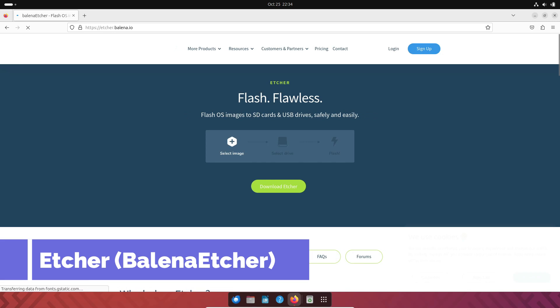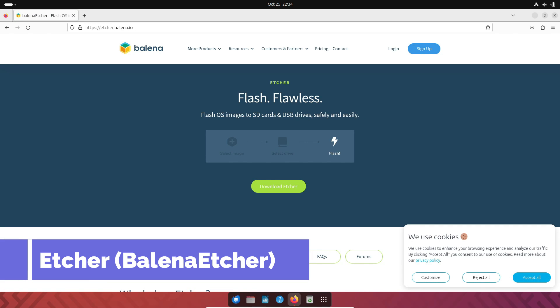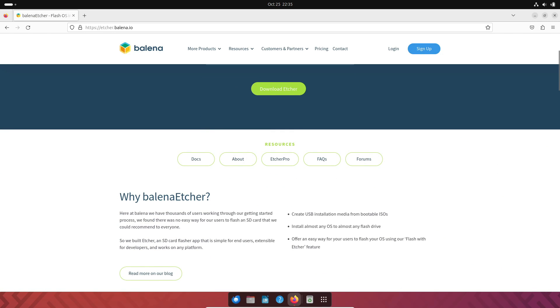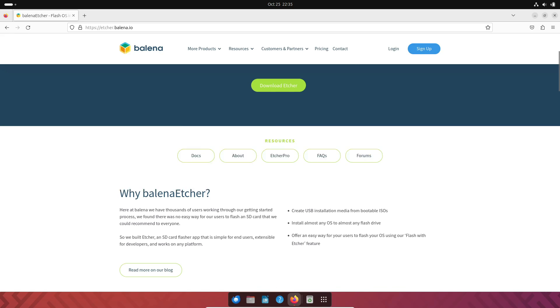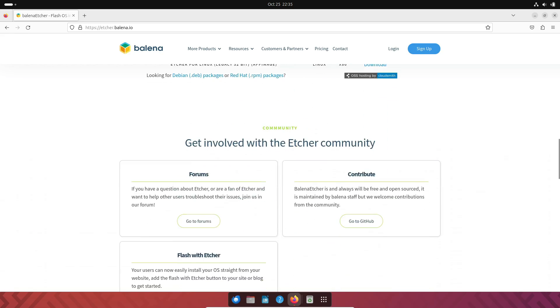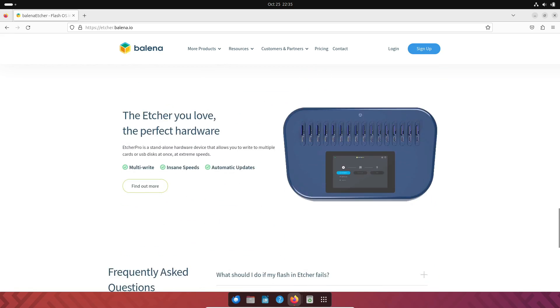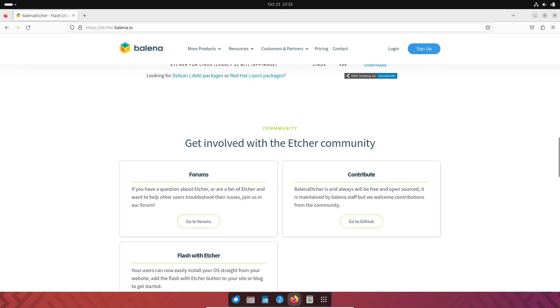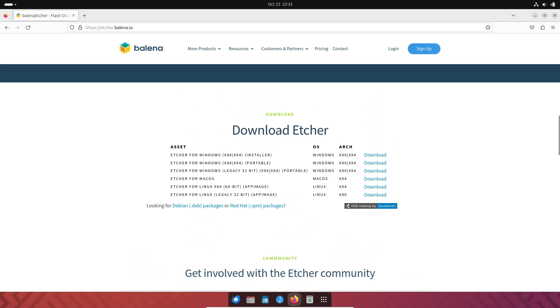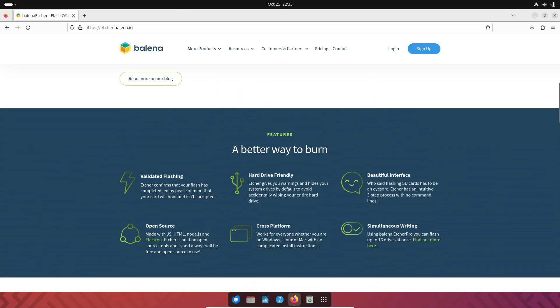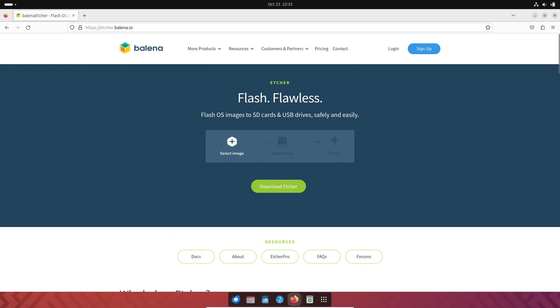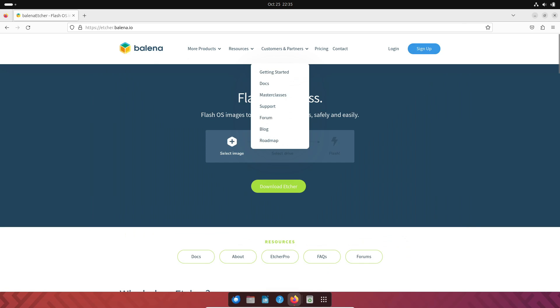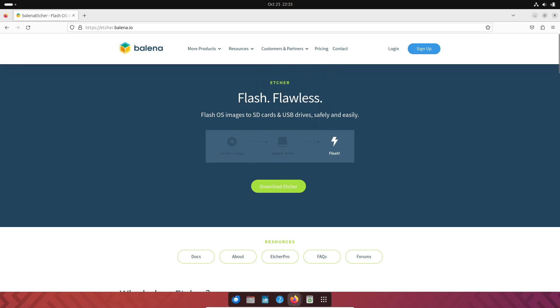And now, let's talk about Etcher, also known as Bellina Etcher. It provides a clean and straightforward interface, making the process of creating bootable USB drives a breeze. With Etcher, it's as simple as selecting your ISO file, choosing your USB drive, and clicking Flash.